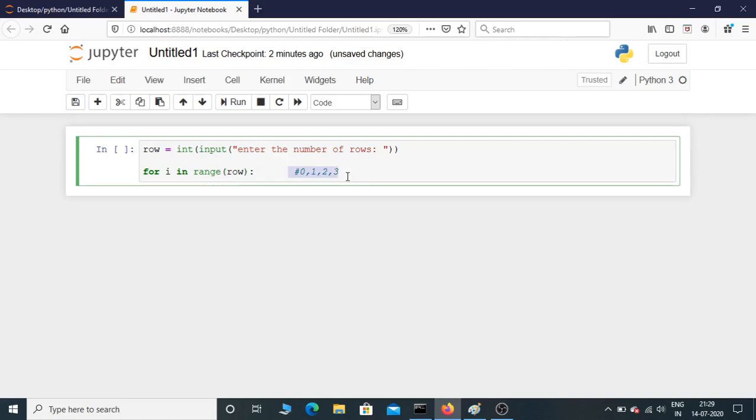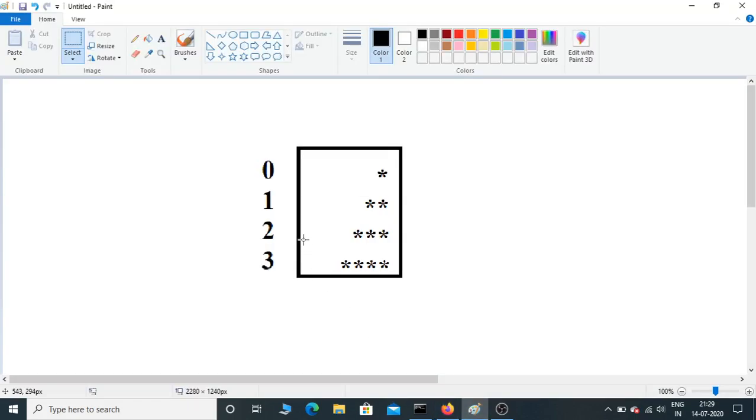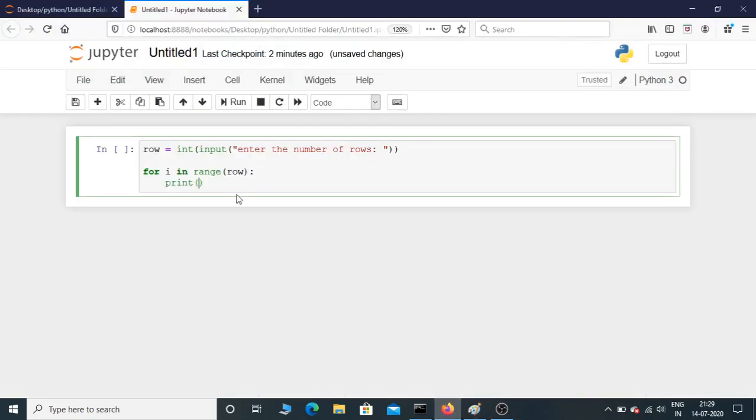So that is for i in range row. That starts from 0, 1, 2, 3 if the user gives the input as 4. Now let's print. Here in this figure you can see that in the first row it contains three empty spaces, in the second row it contains two, in the third row it contains one, and in the fourth row it contains zero.